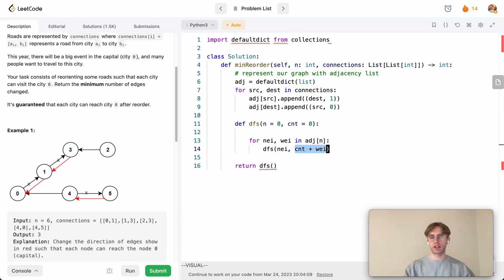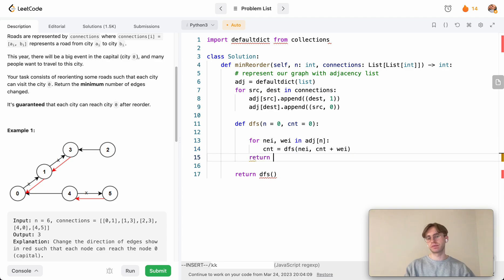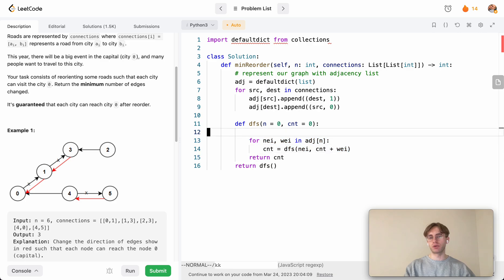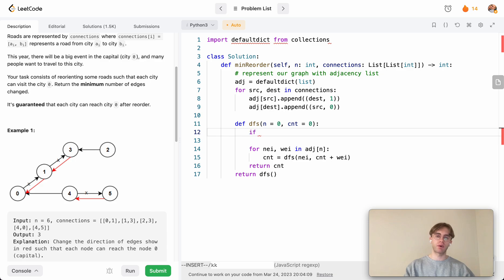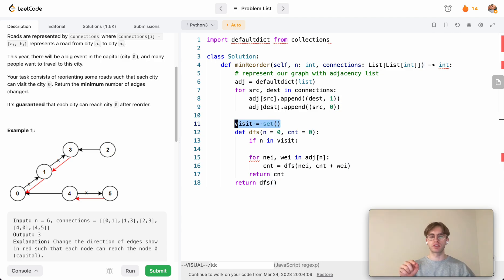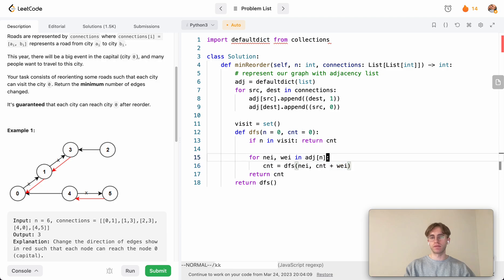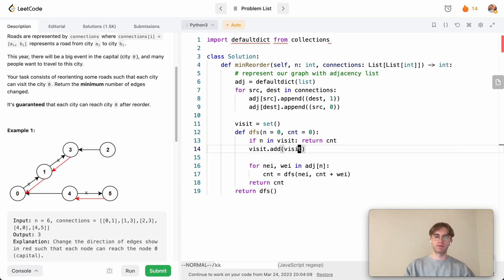We update the count each time we perform DFS by adding the weight. We need a base case: if the current node is already in our visited set, we return the current count. This visited set is a standard DFS template to avoid revisiting nodes and getting caught in loops. Otherwise, we mark the node as visited and continue.